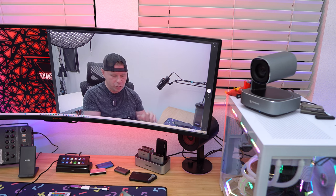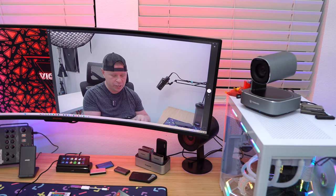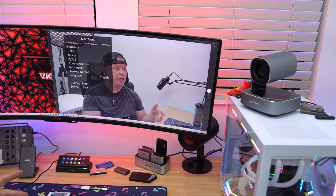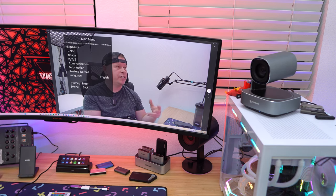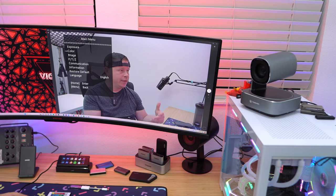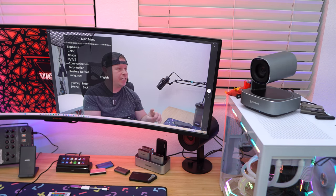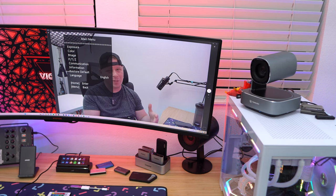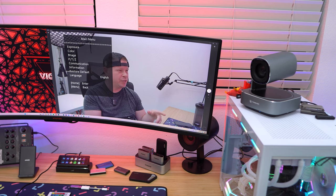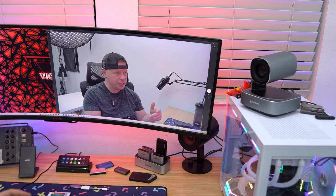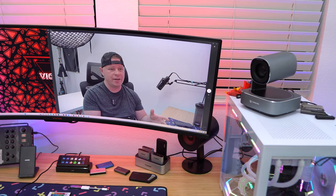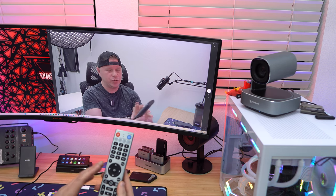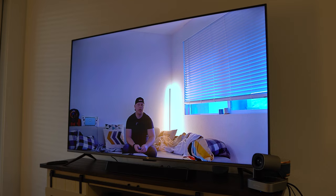You can also adjust the brightness. You can mirror mode, image mode. There's also a full menu here that you can bring up and you can change exposure control, color, image, pan, tilt, and zoom settings, communication settings, information, restore defaults which is really great in case you mess something up in the settings and you don't know where it was. You can always restore the defaults and you can change the language which is really great there as well. But as far as controls, this is really easy to control with the included remote.